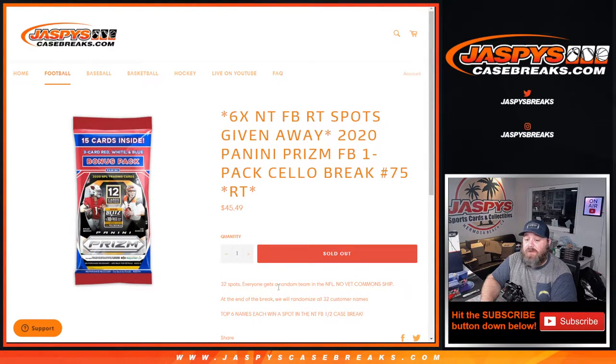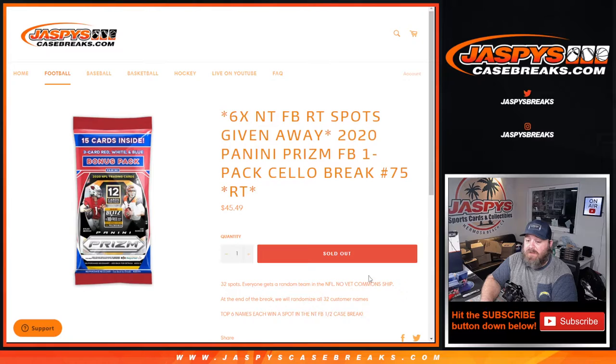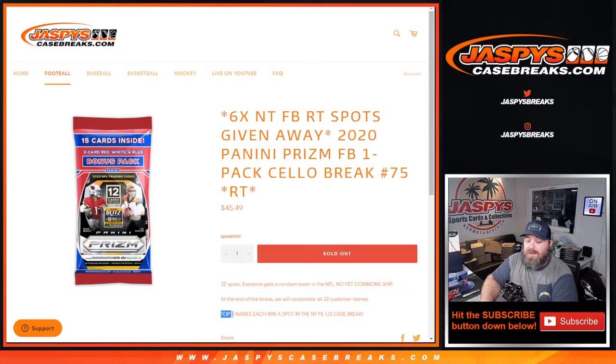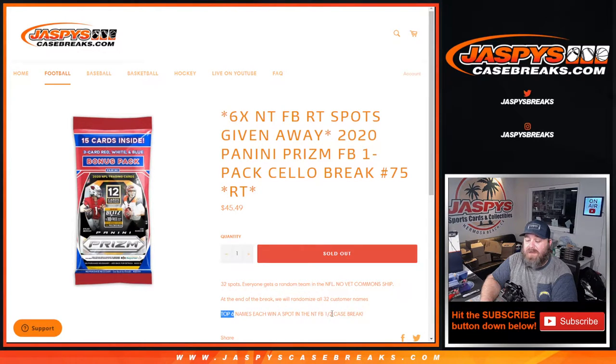32 spots, everyone gets a random team in the NFL, no vet common ship. At the end of the break, we'll randomize all 32 customers' names, and the top six each win spots in the NT football half case break.